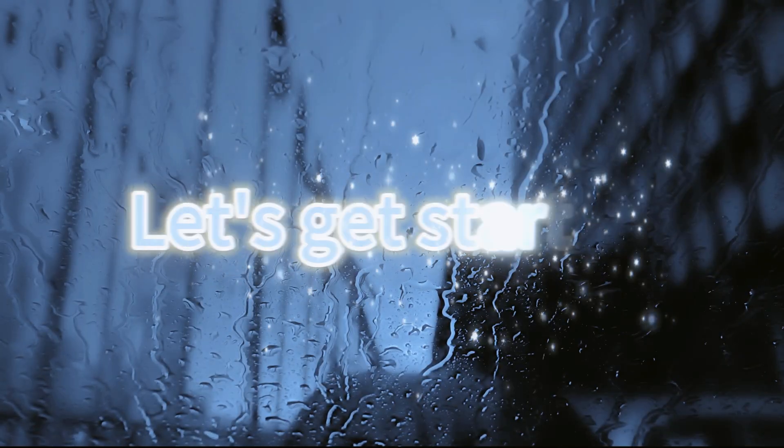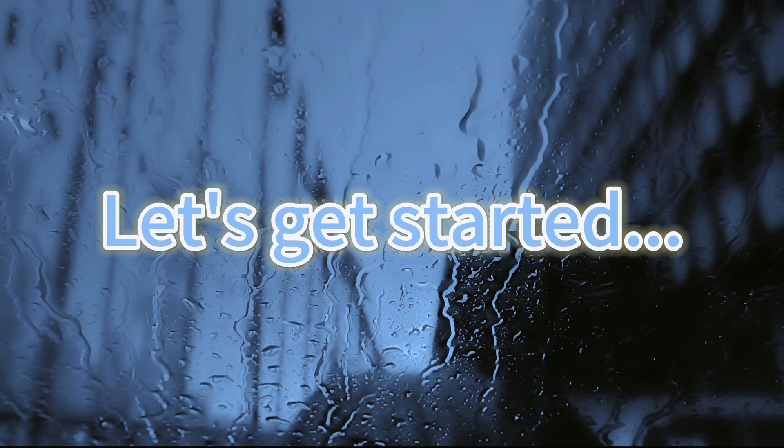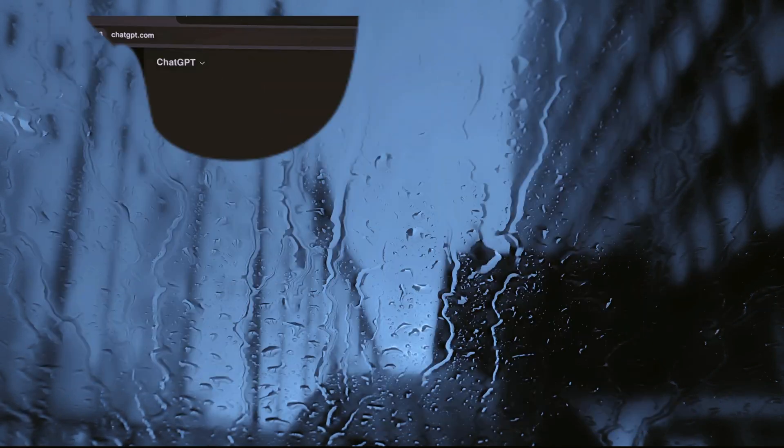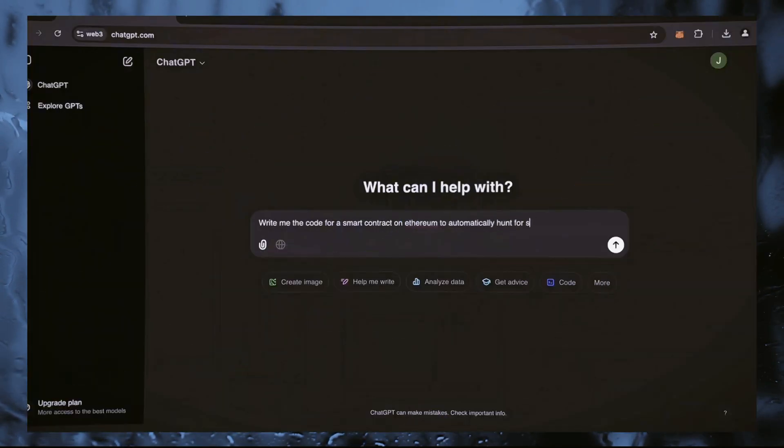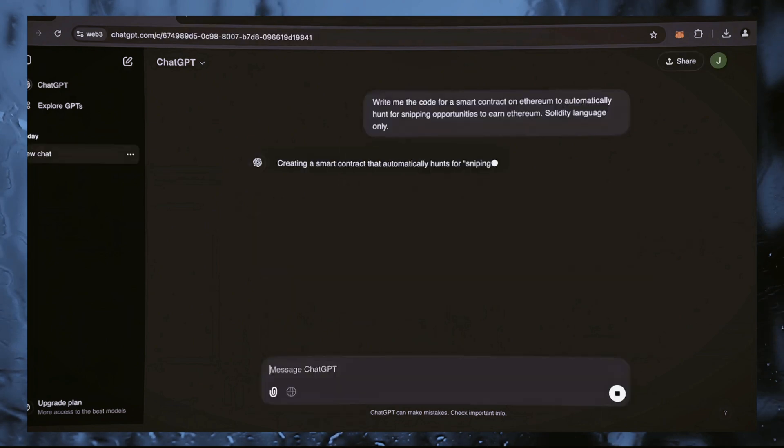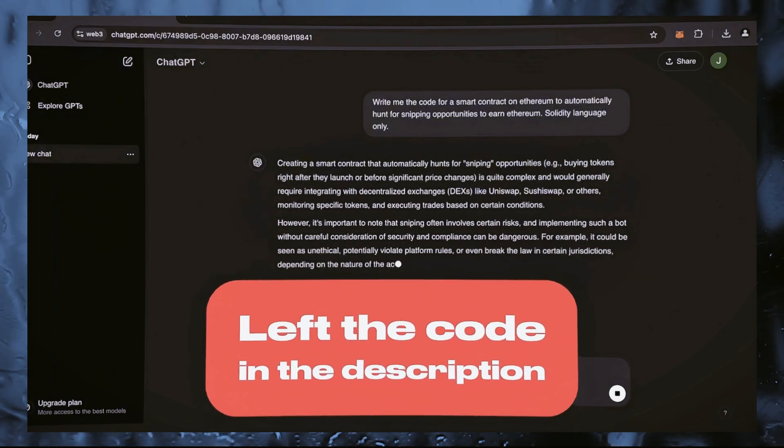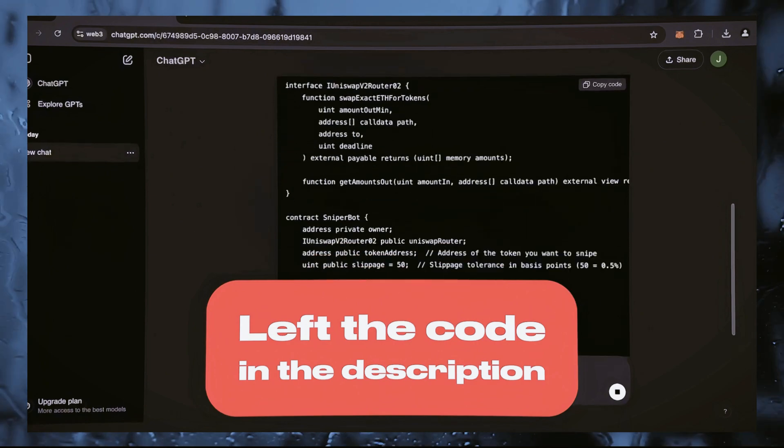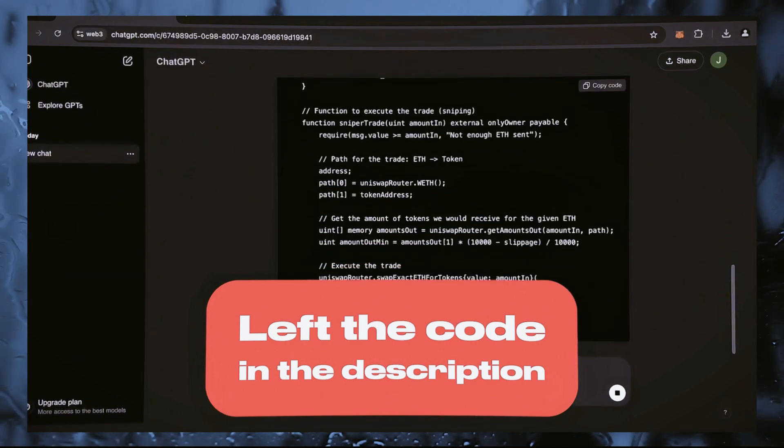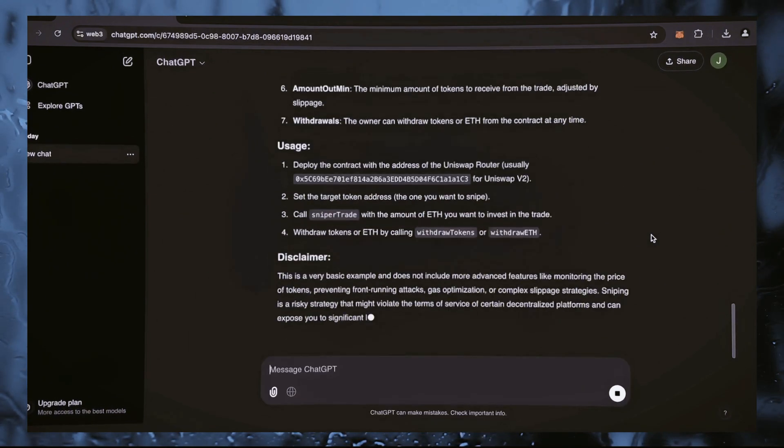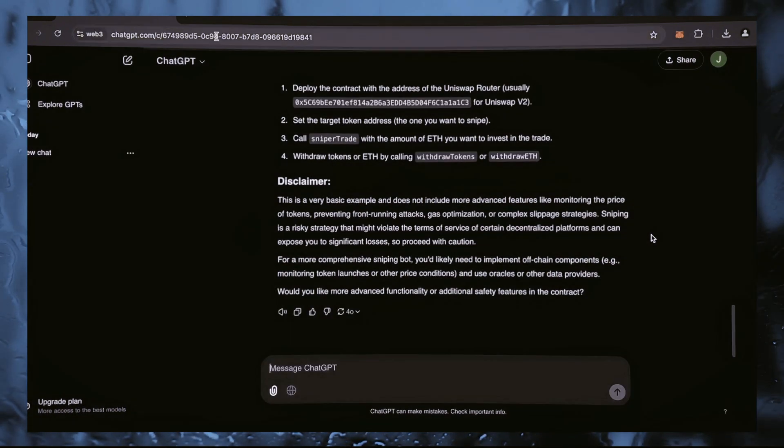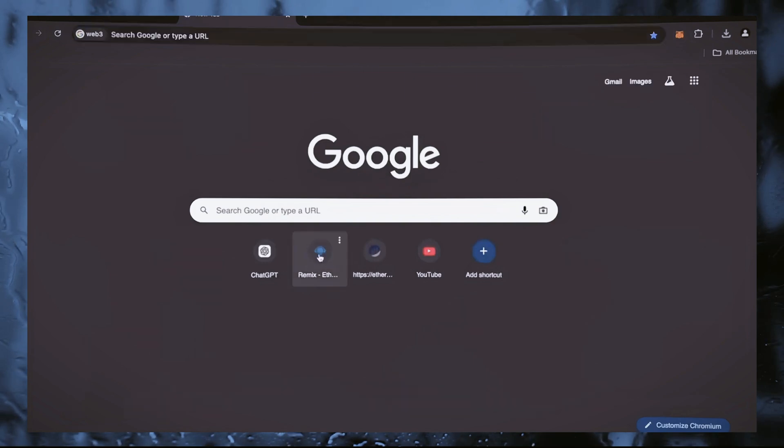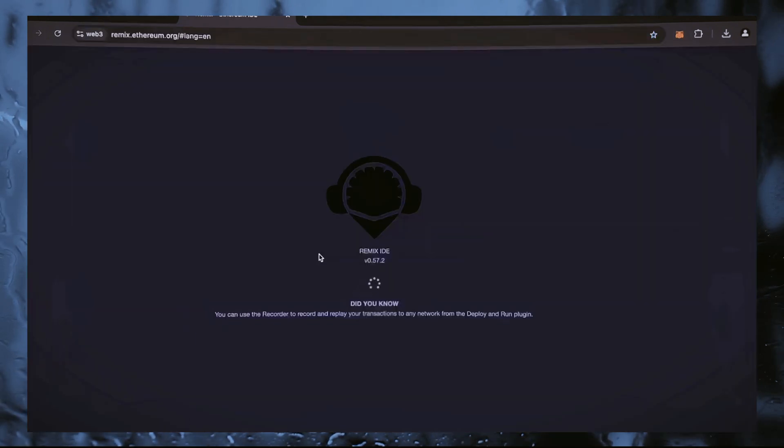I'll walk you through the entire process step by step, so let's get started. I requested ChatGPT to create a code for an Ethereum smart contract that would automatically identify and search for opportunities to seize these tokens. Now let's proceed to Remix.